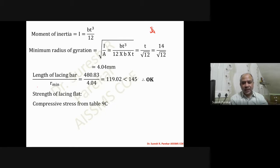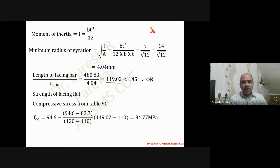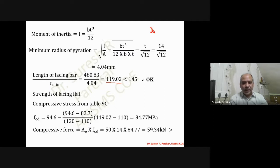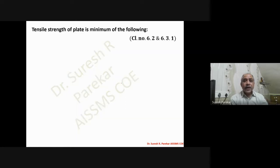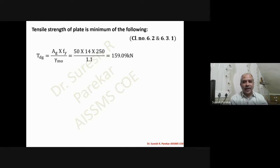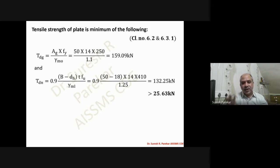For strength of the lacing flat: against the slenderness ratio of 119.02, the compressive design stress F_cd = 84.77 MPa. The compressive force capacity = A_e × F_cd = 59.34 kN, which is greater than the required 25.63 kN — acceptable. For tensile strength (using tension member formulas), both yielding and rupture capacities are greater than 25.63 kN — acceptable.